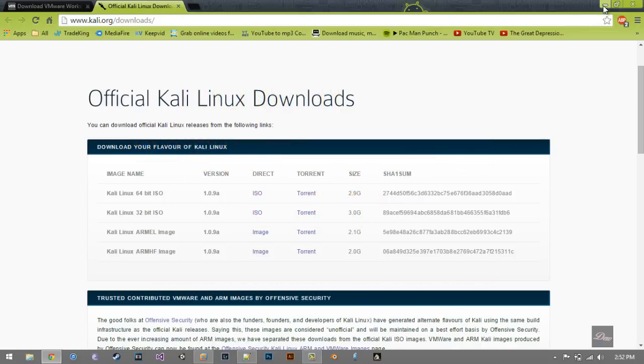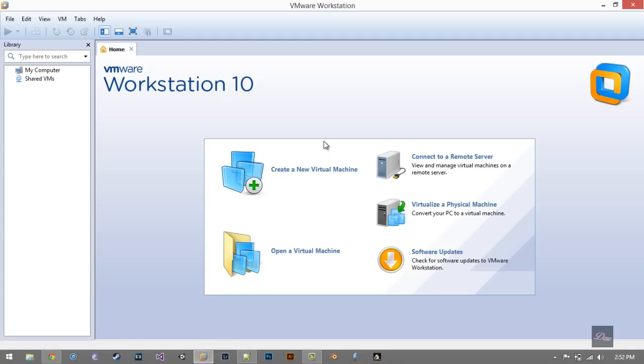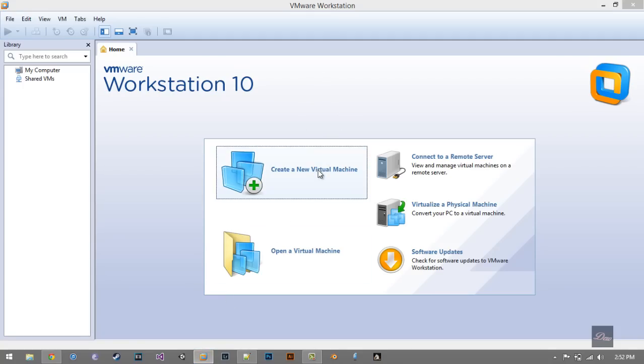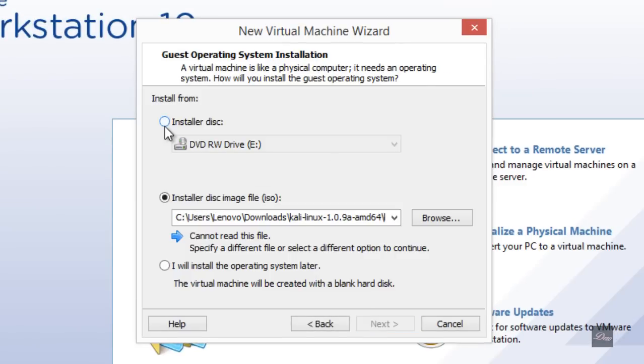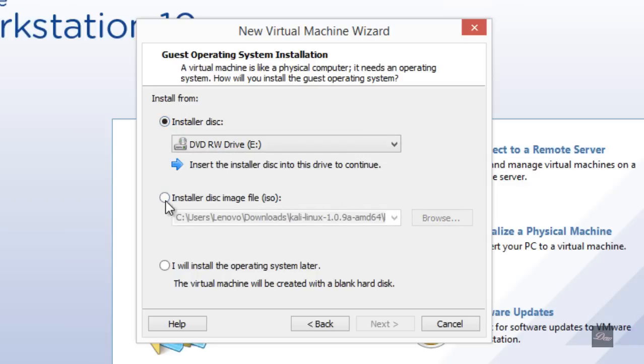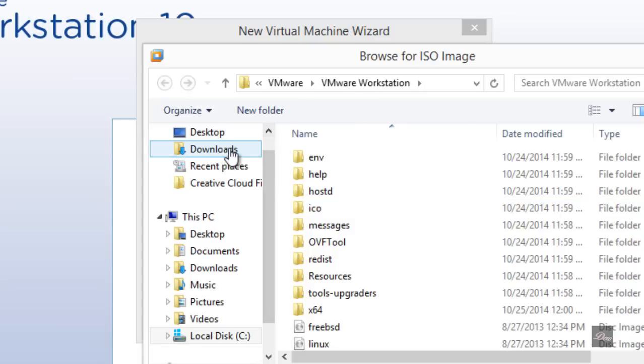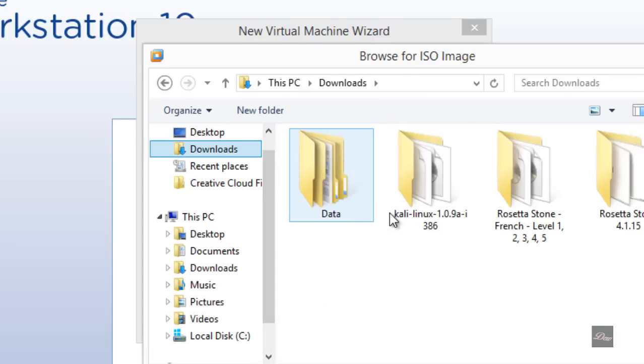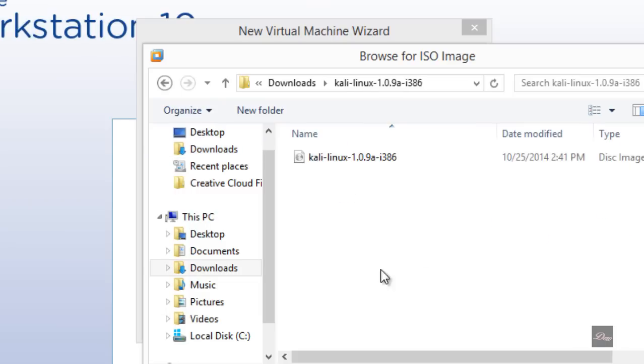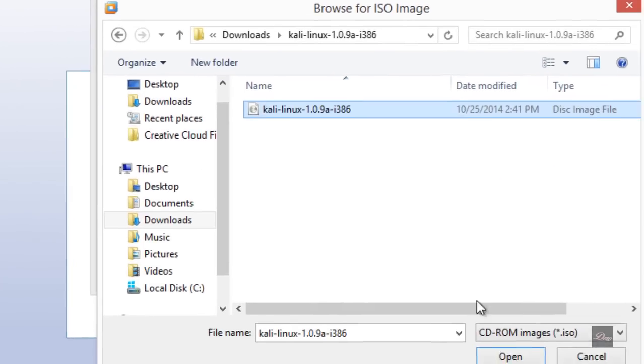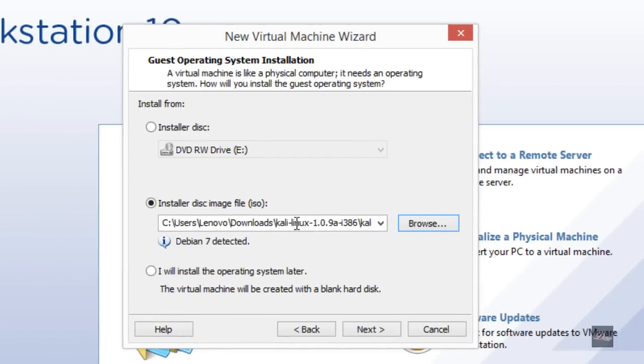After you're done downloading it, open up VMware Workstation and click on Create New Virtual Machine. Click Typical, then Next. You want to click Install Disk Image File, click Browse, and go to where you downloaded Kali Linux. Click on it, Open, and it should detect it.